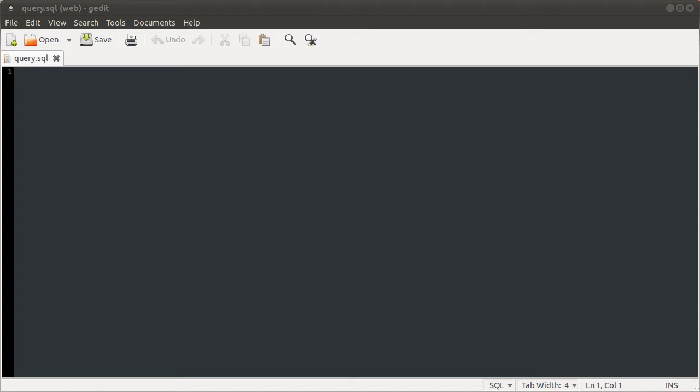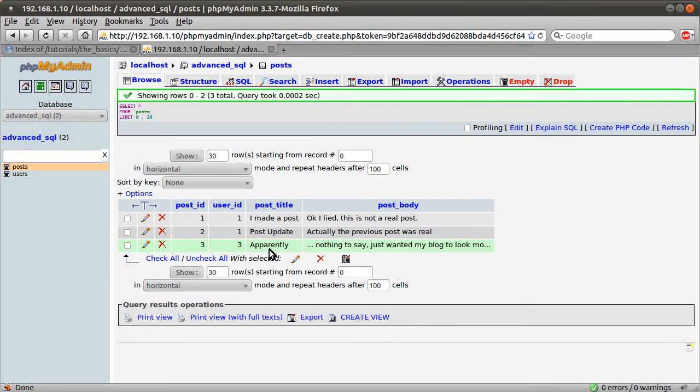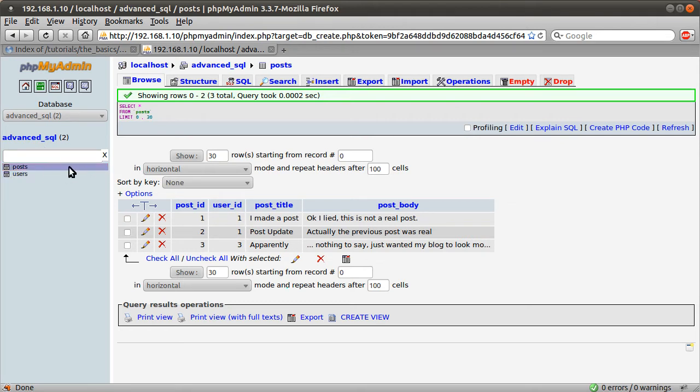Welcome to this extension to the basic MySQL tutorial. In this video we are going to look at joins and a few other things. I've set up a database slightly more complicated than the last one. I've just called the database advanced SQL just because that was the possible name of the tutorial.